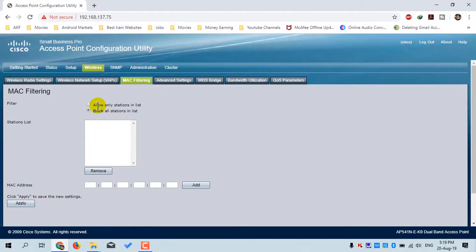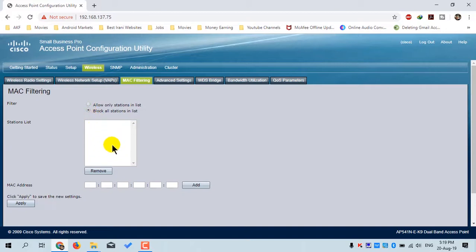The next menu is MAC Filtering. You can use MAC filtering in two ways. The first is 'Allow stations in the list' — only listed MAC addresses will be able to access the network. The second is 'Block all stations in the list' — listed MAC addresses will be denied access. To add a MAC address, click here, enter the MAC address, and click the Add button.